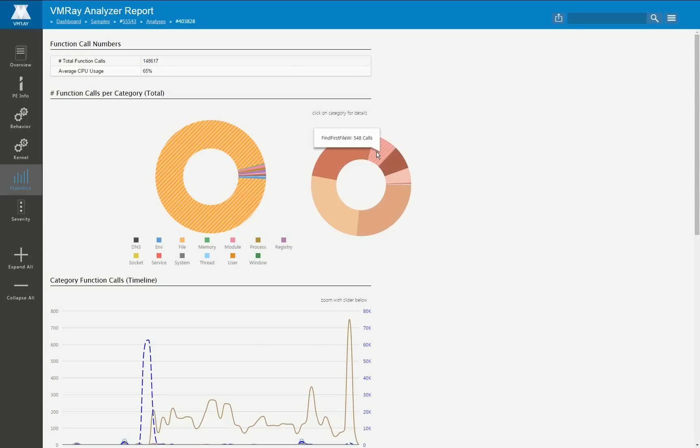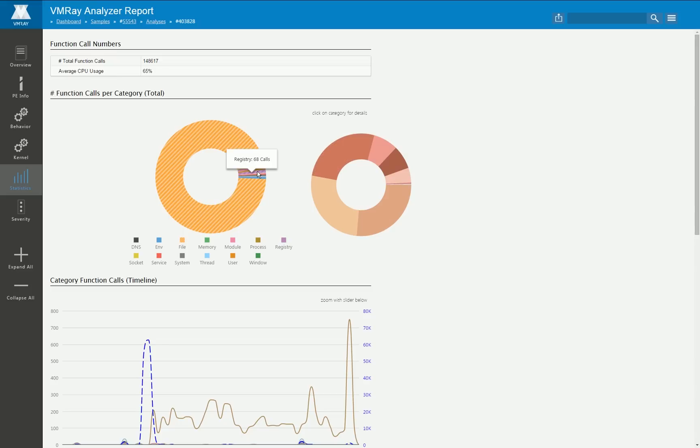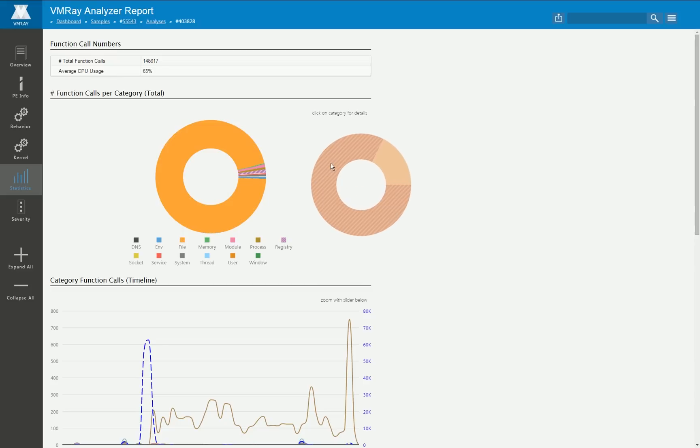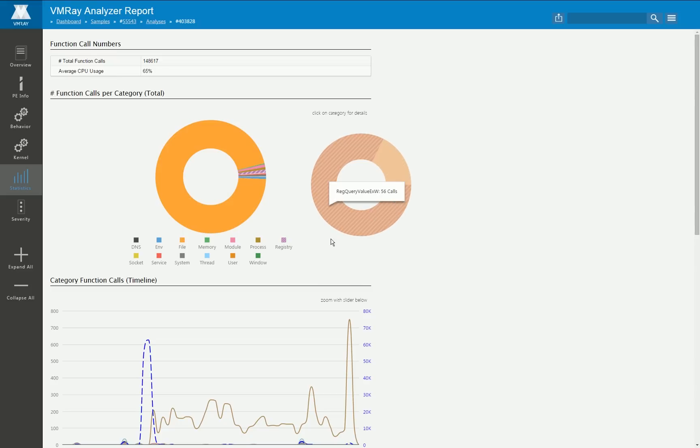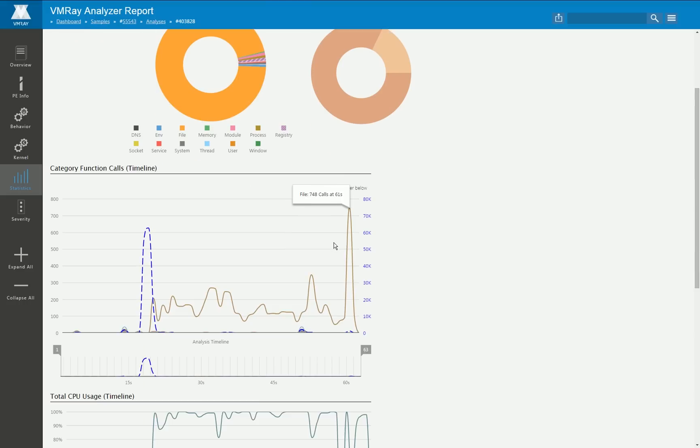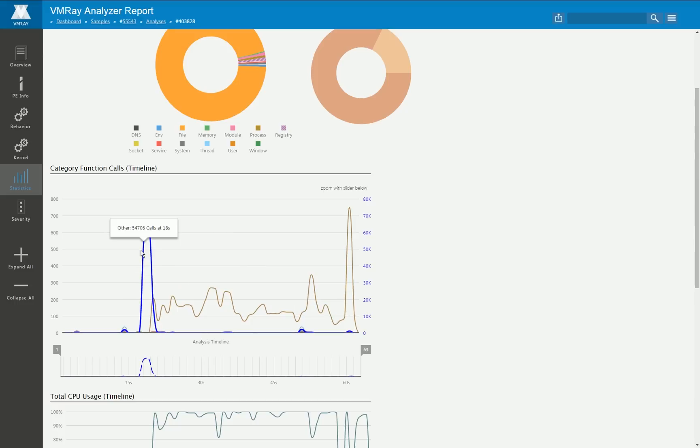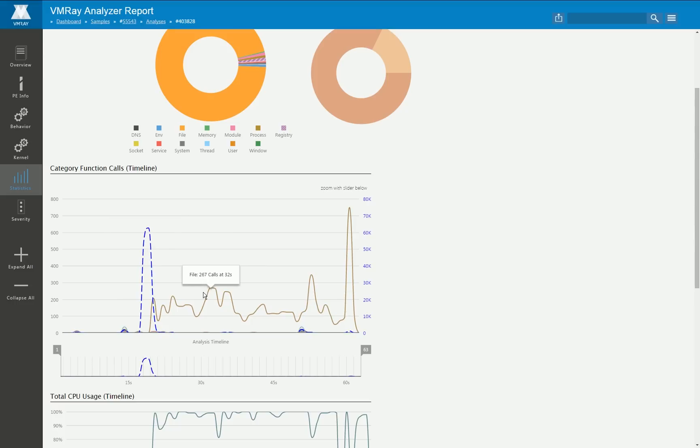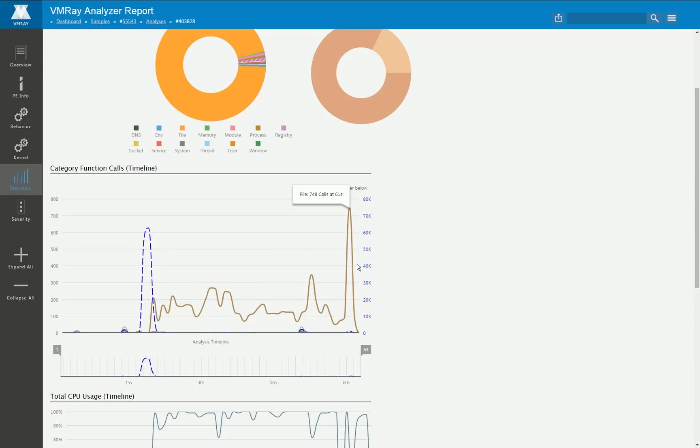If you click on a category you get a more detailed view of what particular APIs or functions have been called for that malware. You can do this for all the different categories, what kind of registry operations for example have been executed and so on. Besides that we visualize the particular distribution of the categories over time so you can see here at the beginning a lot of different operations are executed and then later on you see most of the time the file deletion operation is executed.